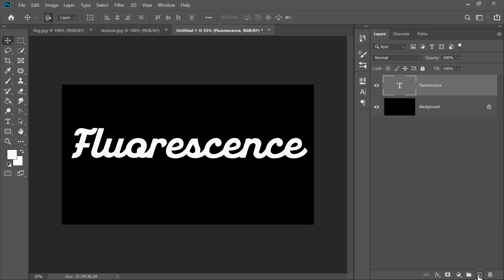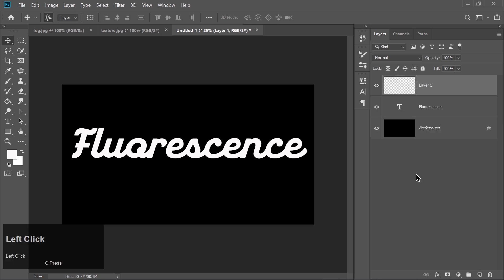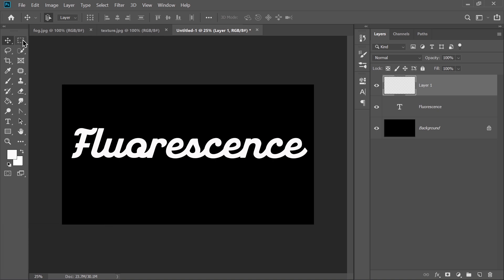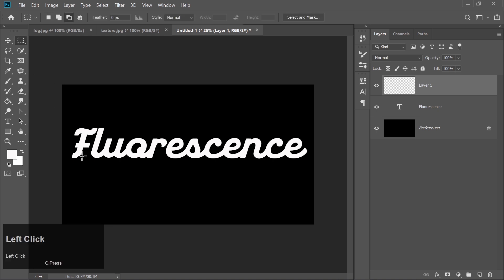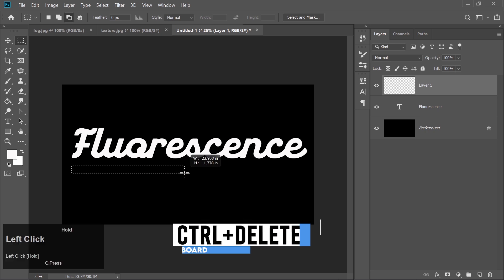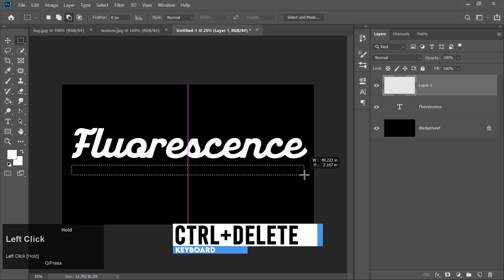Create a new layer by clicking the New Layer icon. Select the Rectangular Marquee tool. Draw a rectangle and press Ctrl plus Delete to fill it.